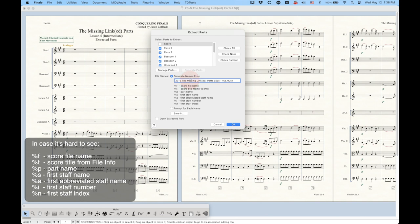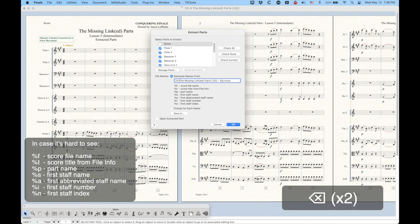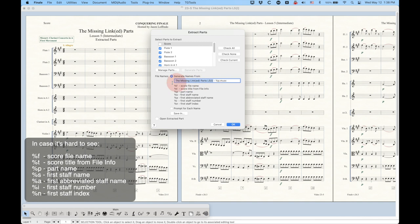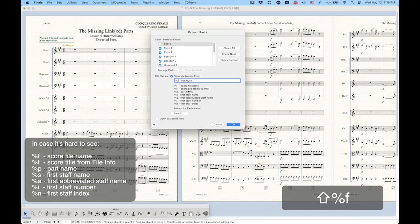Now, we don't have to use this title. We could just type anything that we want here, or we could edit this. If I didn't want to see the numbers at the beginning, I could do it like that. Or interestingly, we could just use the first token here, which is percentage sign F, which would do the same thing. It's just the score file name, I would get the same result.